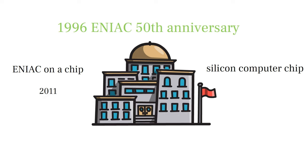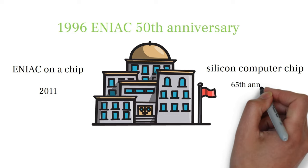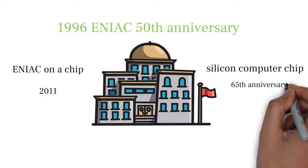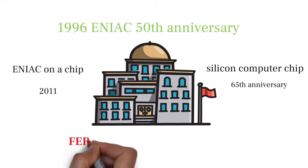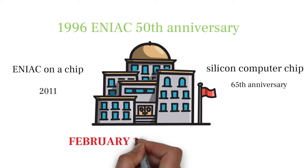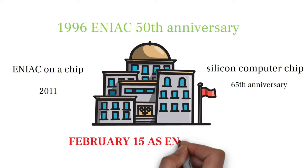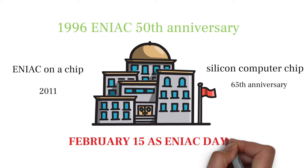In 2011, in honor of the 65th anniversary of the ENIAC's unveiling, the city of Philadelphia declared February 2015 as ENIAC Day.